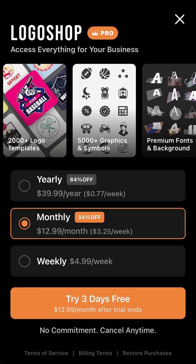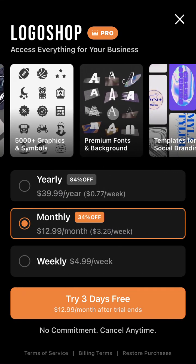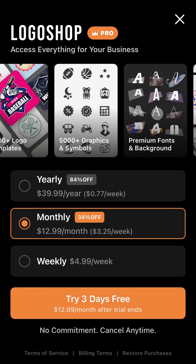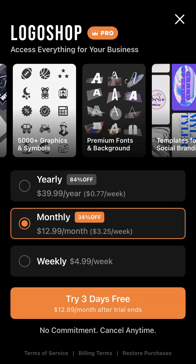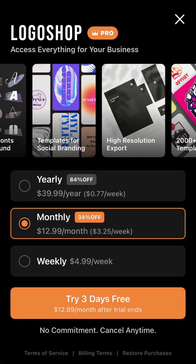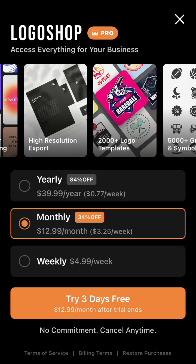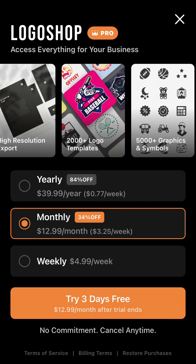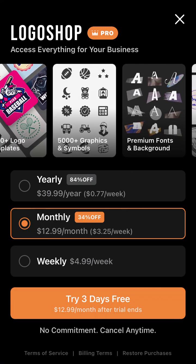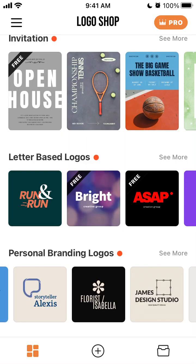There is a pro version: $1.99 per month or $39.99 per year. With pro you get 2,000+ logo templates, premium fonts, and backgrounds. If you constantly need logos, a monthly or yearly plan makes sense. If you just need one logo for a school project or bootcamp, you could upgrade to weekly for about five bucks and design your logo within a week.